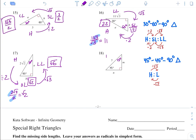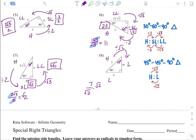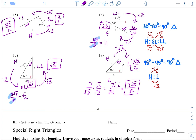Last problem, number 18. Label hypotenuse, leg, and leg — this is a 45-45-90. Going from hypotenuse to leg by dividing by square root of 2. So 7 divided by square root of 2 — multiply top and bottom by square root of 2. 7 square root of 2 over square root of 4, and square root of 4 is 2. So both legs are 7 square root of 2 over 2. Hopefully this helps — make sure you watch the lecture. Good luck, peace!